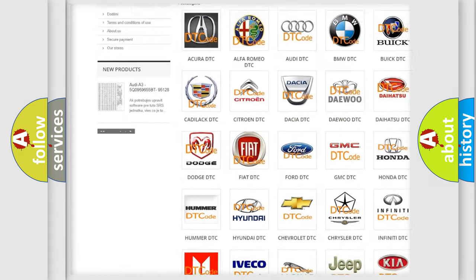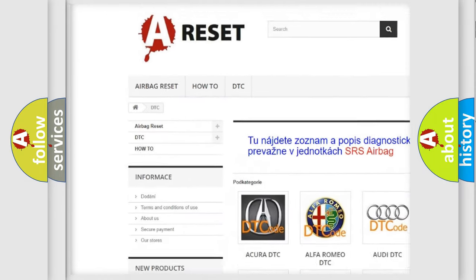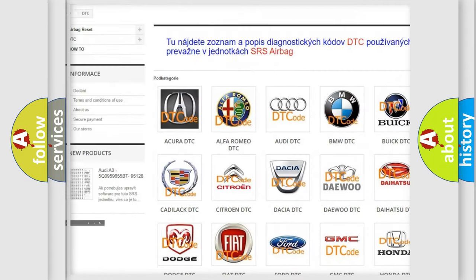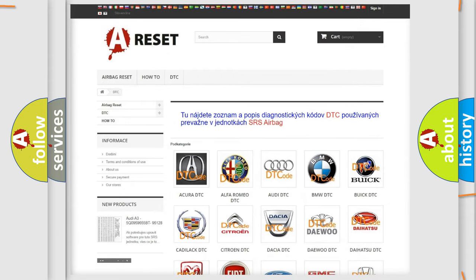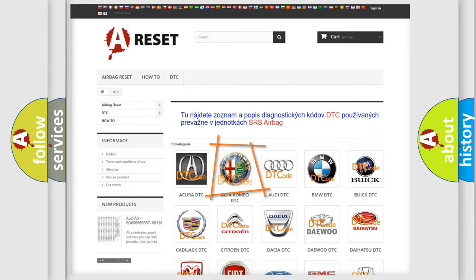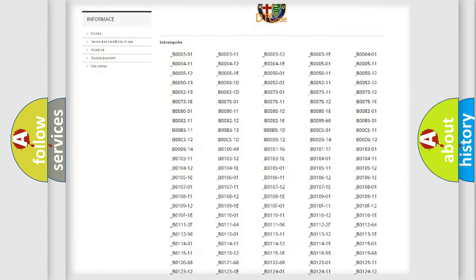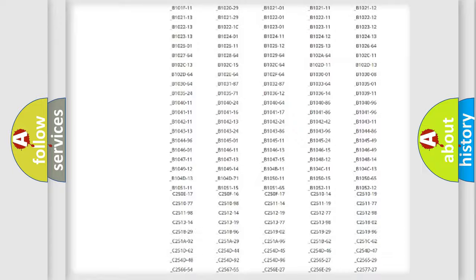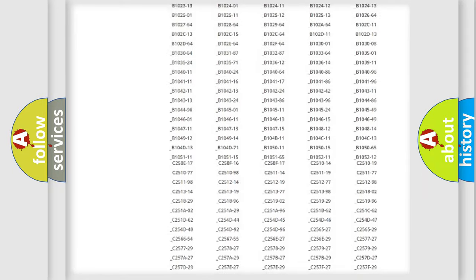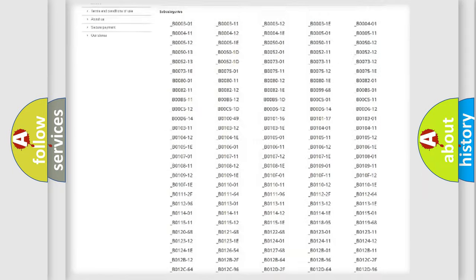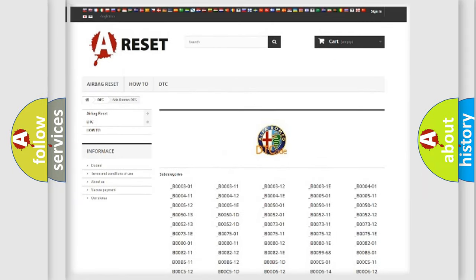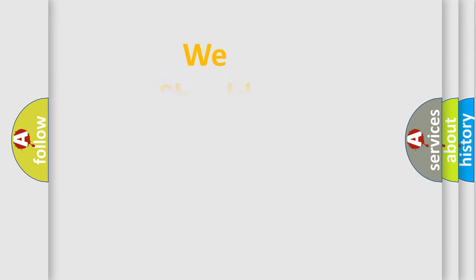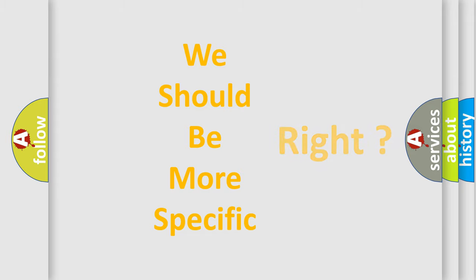Our website airbagreset.sk produces useful videos for you. You do not have to go through the OBD2 protocol anymore to know how to troubleshoot any car breakdown. You will find all the diagnostic codes that can be diagnosed in Alfa Romeo vehicles, and many other useful things. The following demonstration will help you look into the world of software for car control units.